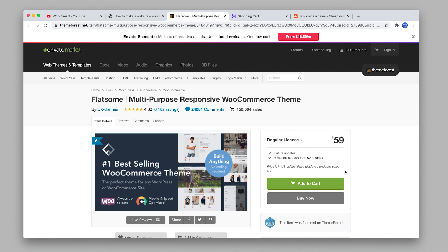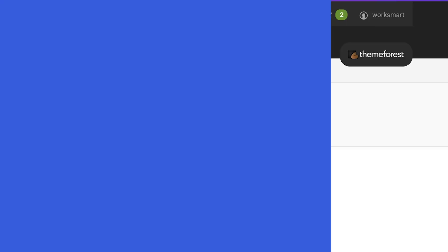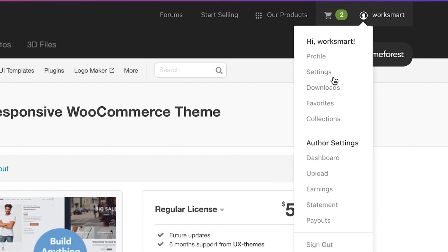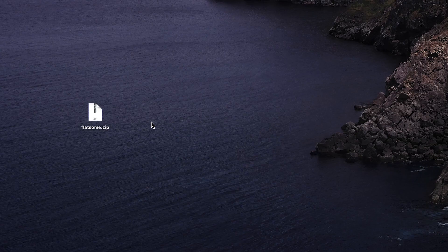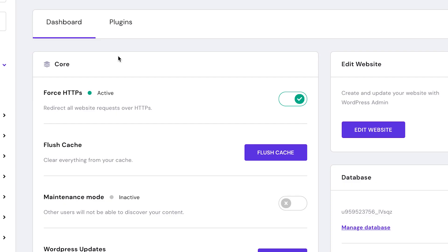It is constantly updated with the latest features. Plus, Flatsome only costs $59 and it's a one-time payment for a lifetime. You can use it in all your projects. So click buy now and complete the payment. Once you've completed the purchase, go to the top right menu and click download. Download the theme files to your computer and unzip the file. Now go to your Hostinger control panel and click edit website.